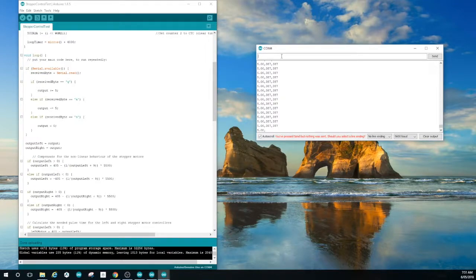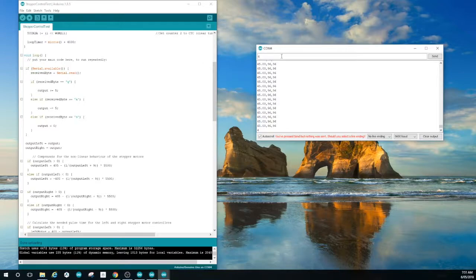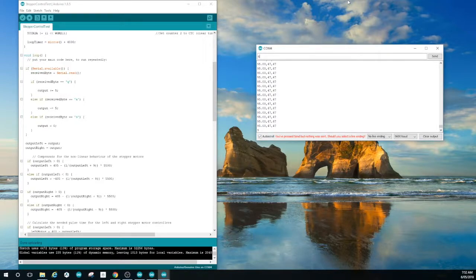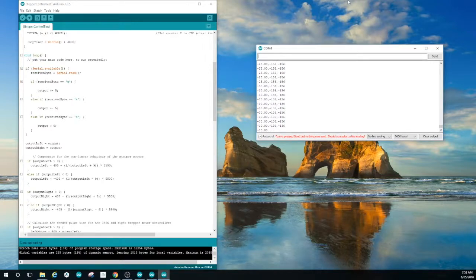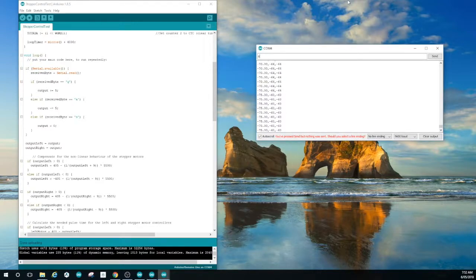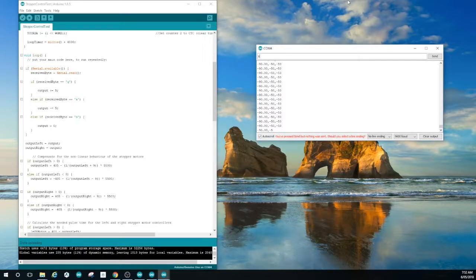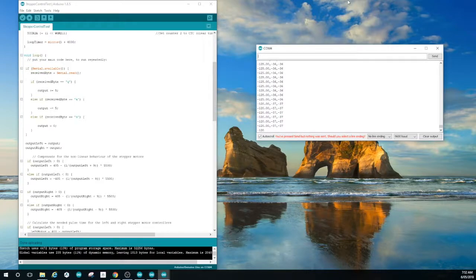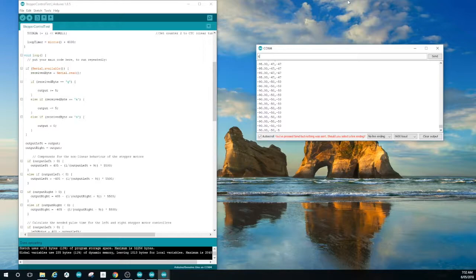What this allows you to do is send a control signal to the stepper drivers. If you hit the Q key it'll increase the drive by 5 in one direction. If you hit the A key it'll decrease the drive by 5. It'll allow you to go positive and negative. And if you hit S that will stop it and take it back to 0.